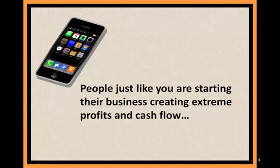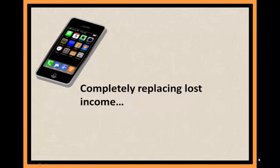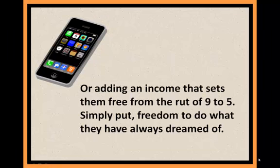People just like you are starting their business, creating extreme profits and cash flow, completely replacing lost income, or adding an income that sets them free from the rut of 9 to 5.